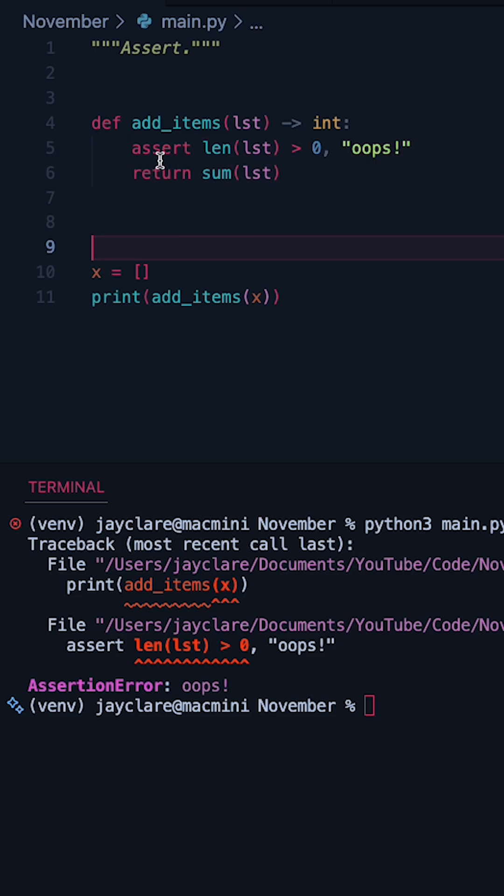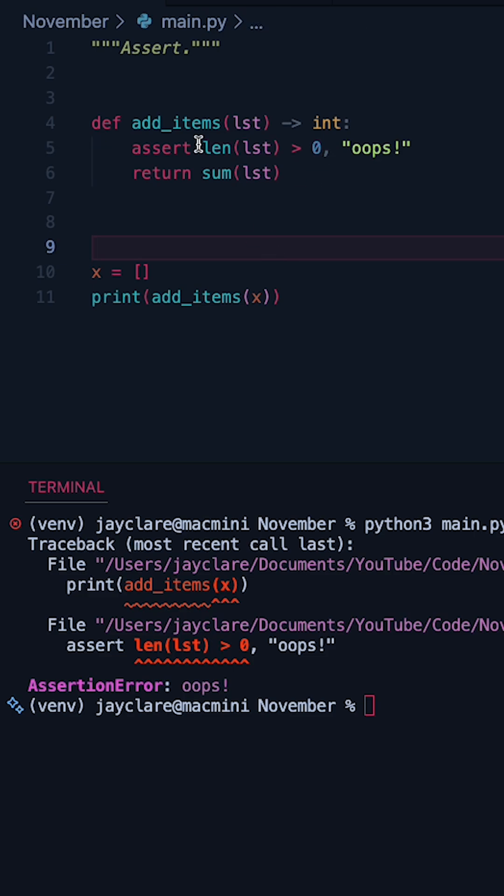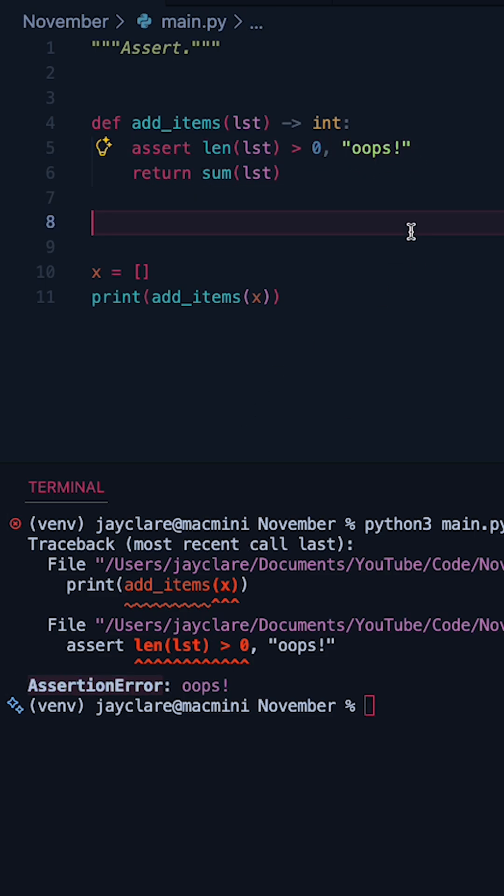So in short assert is a keyword which will do some sort of check and if that check fails it's going to raise an assertion error and give you some optional string feedback as well.